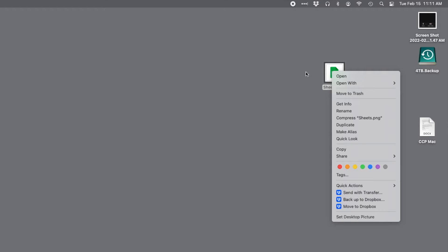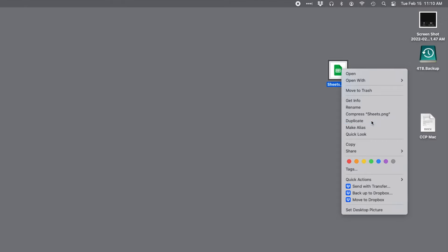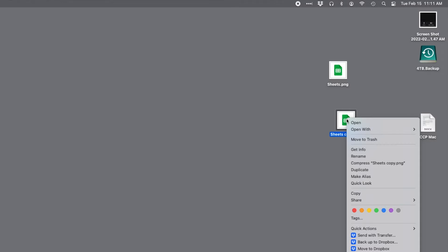For example, if I wanted to duplicate this file, I first right-click on the file to open the context menu, and then left-click on duplicate. Now I have a second copy of it. If I wanted to delete this new file, I would just right-click on the new file, and then left-click on move to trash, and poof, it's gone.